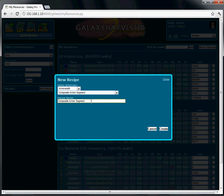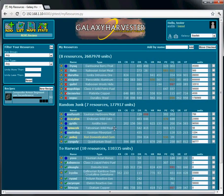You can edit the default name to better describe the quality or purpose of the recipe. Click Create and you can see the new recipe in your list.